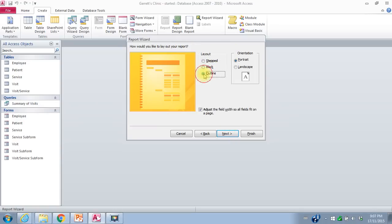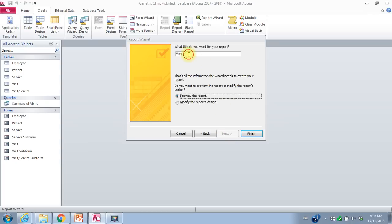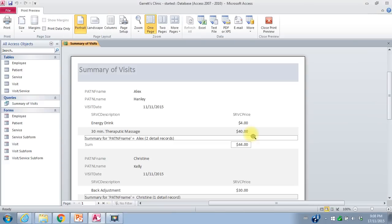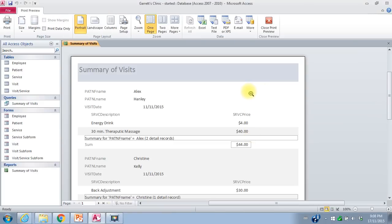I'm going to pick an outline layout and say Next. The title of my report is Summary of Visits, and I want to preview it, so I'll say Finish. It comes up in Print Preview. I've got the patient name, the visit date, each of the services that was provided, and then a summary box with a total. I can't make any changes in Print Preview, so I'll close it.